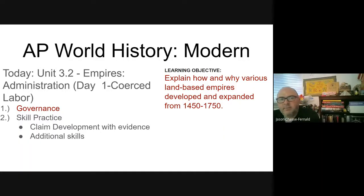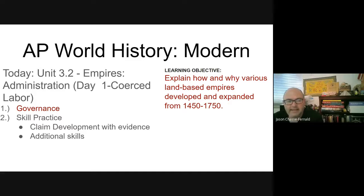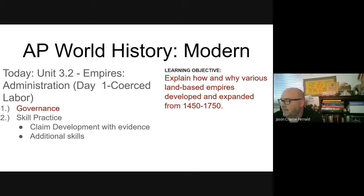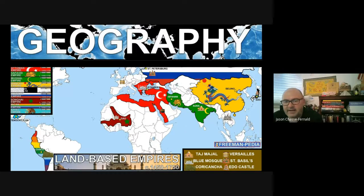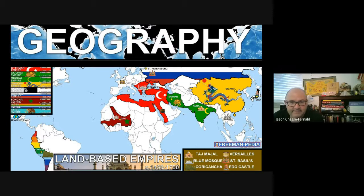Hello and welcome back to AP World History Modern. Today we're going to begin our first day looking at Unit 3.2 Empires and Administration. We're going to be looking at governance and social aspects, doing some claim development and evidence and application, specifically looking at coerced labor. Our learning objective: explain how and why various land-based empires developed and expanded from 1450.